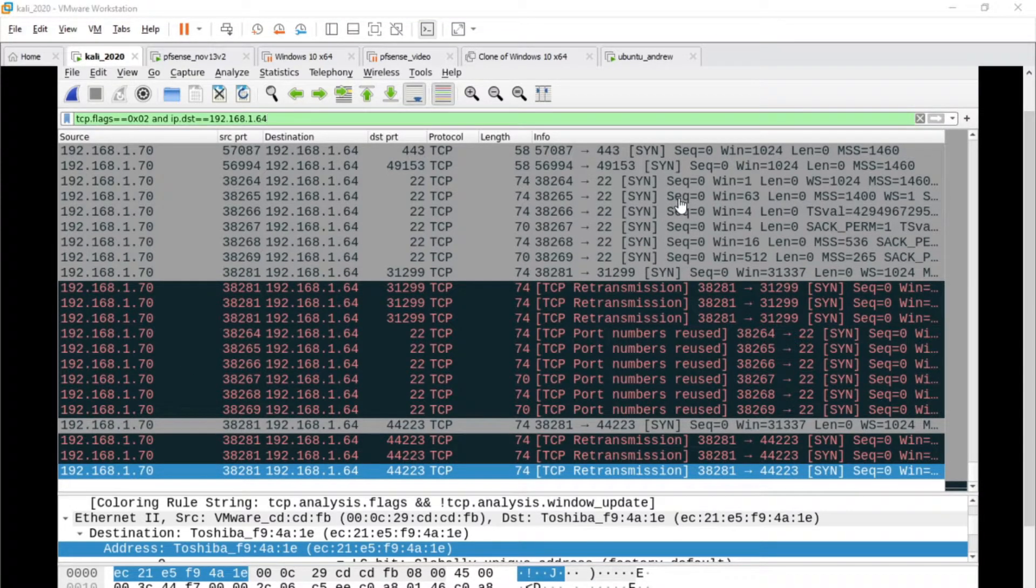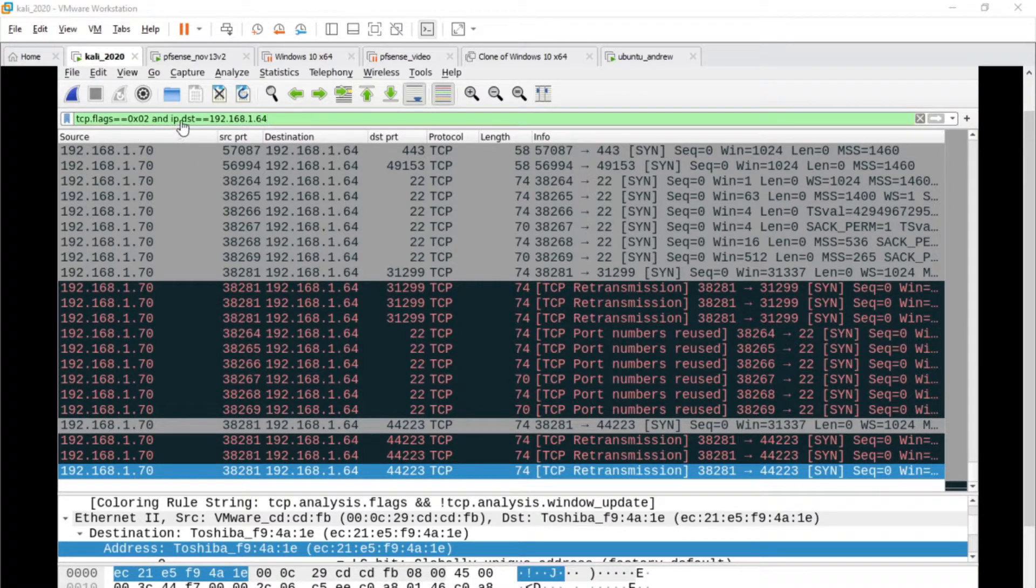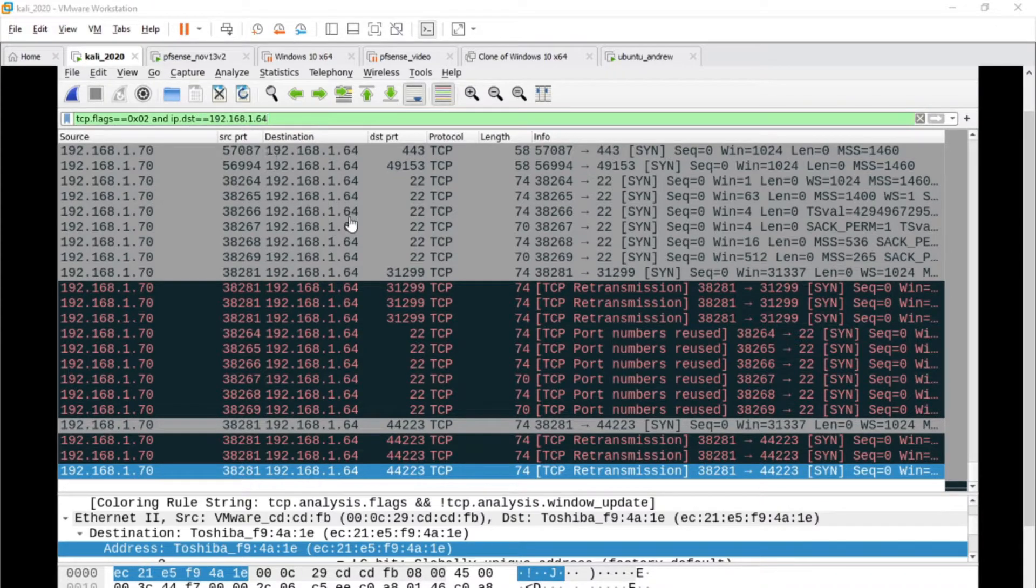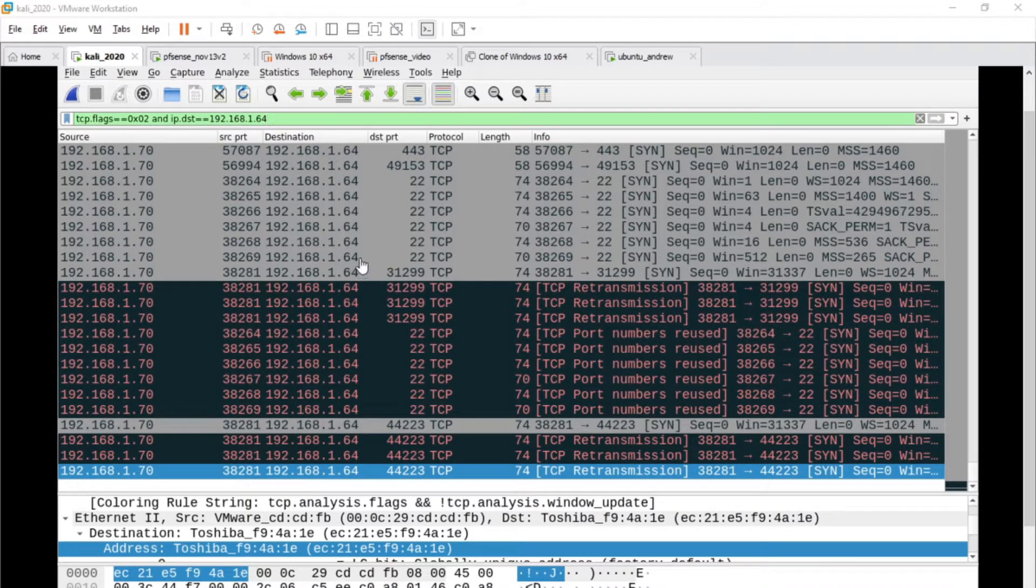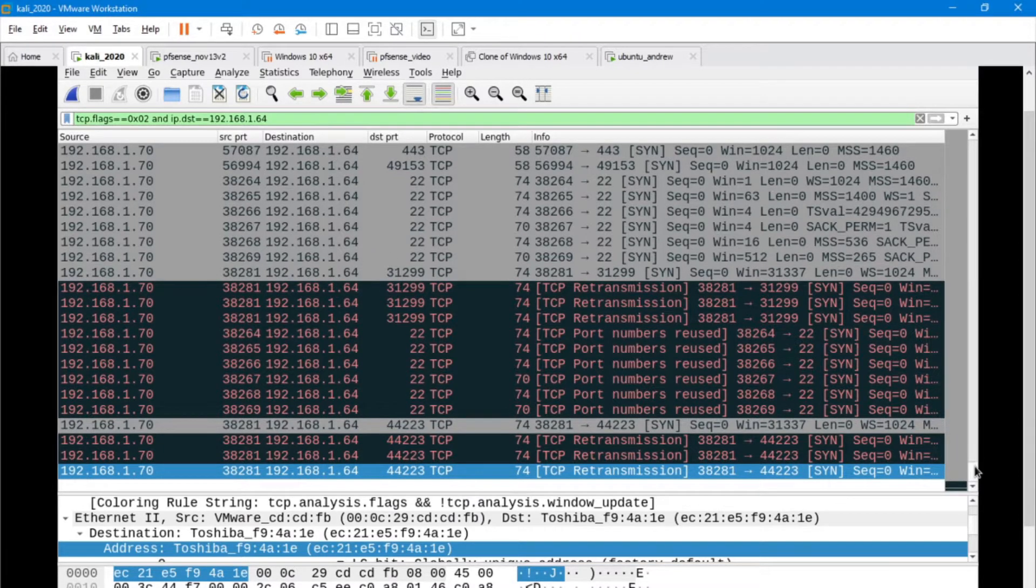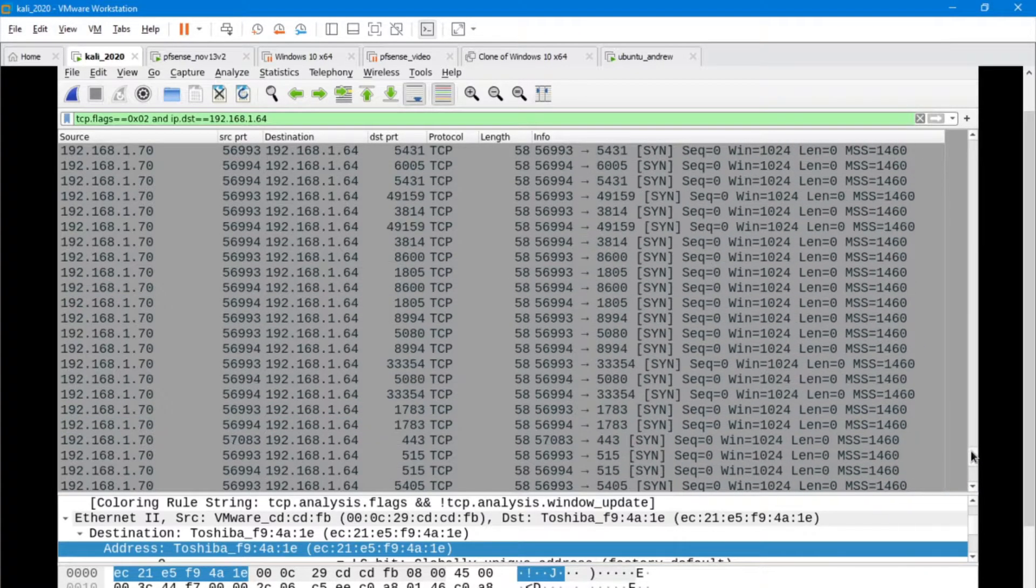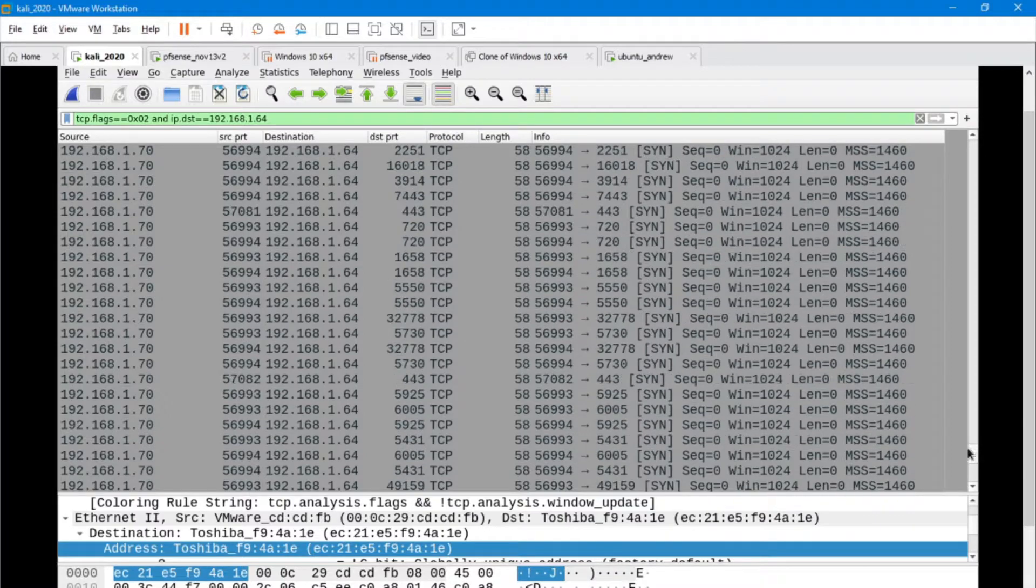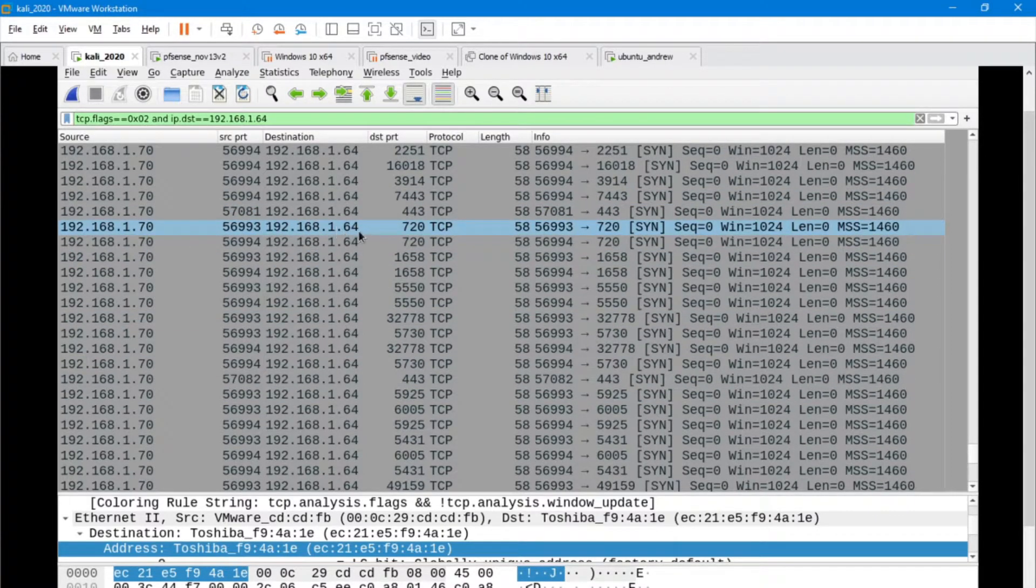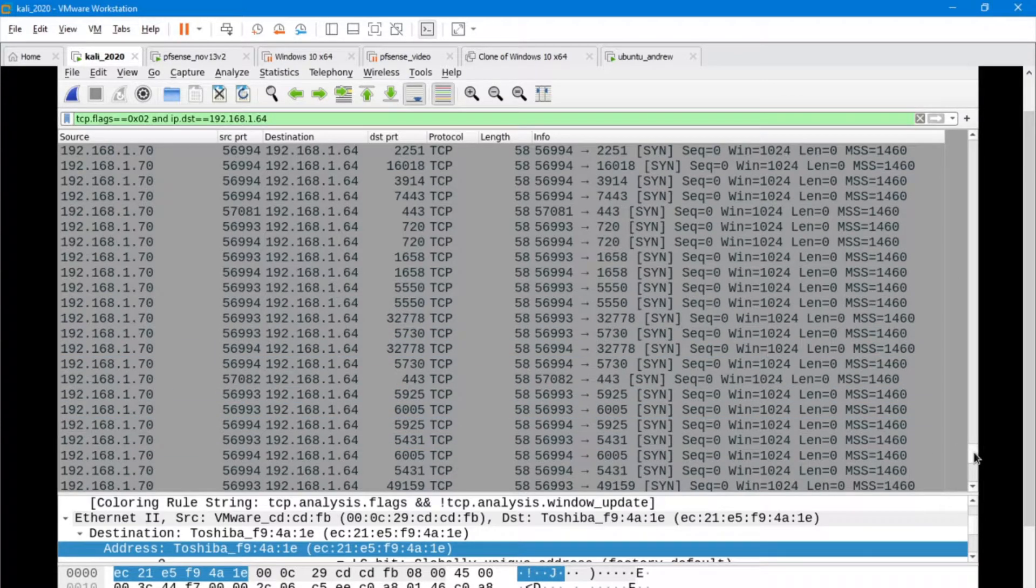What I've done here is I've modified our filter. I'm looking for SYN packets, and I'm looking for specifically packets that have the IP destination of 1.64. These are all the packets that came from 70 to 1.64, and they were SYN packets specifically.